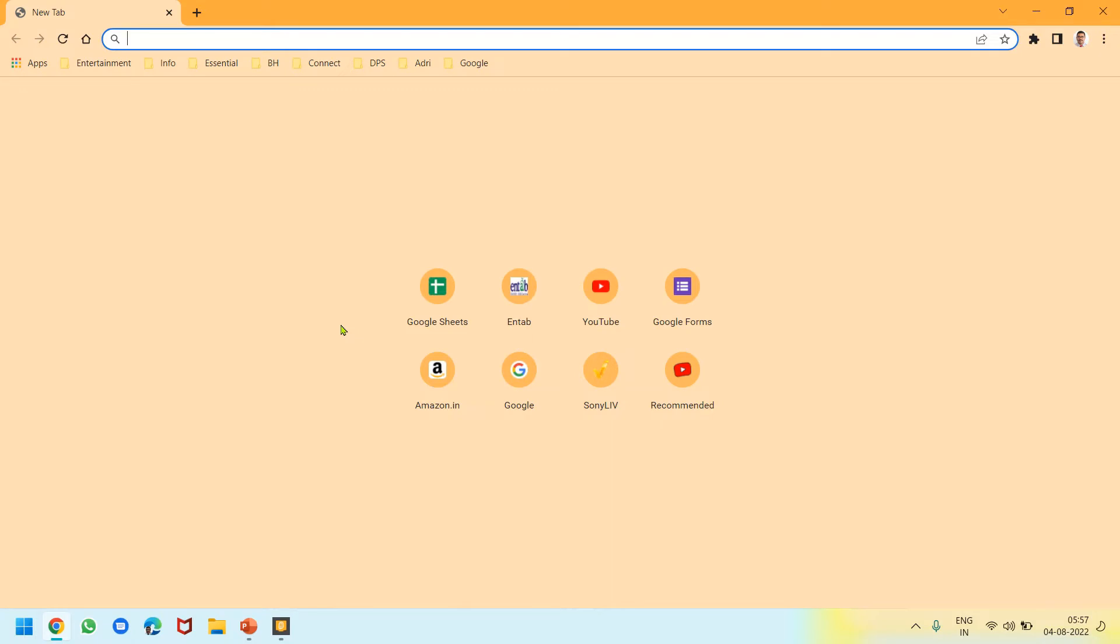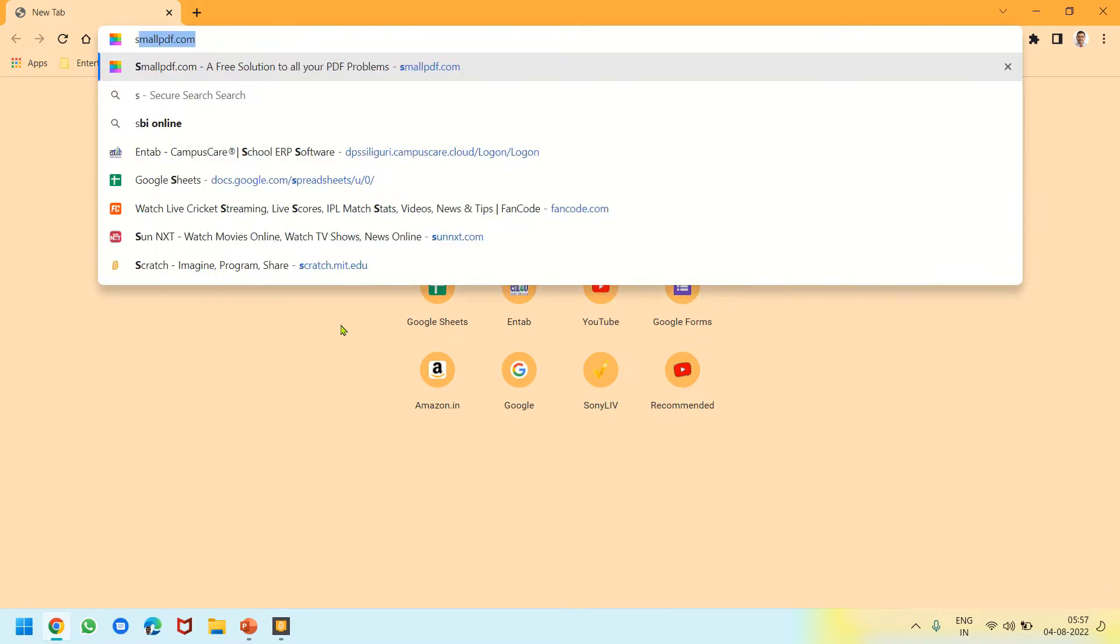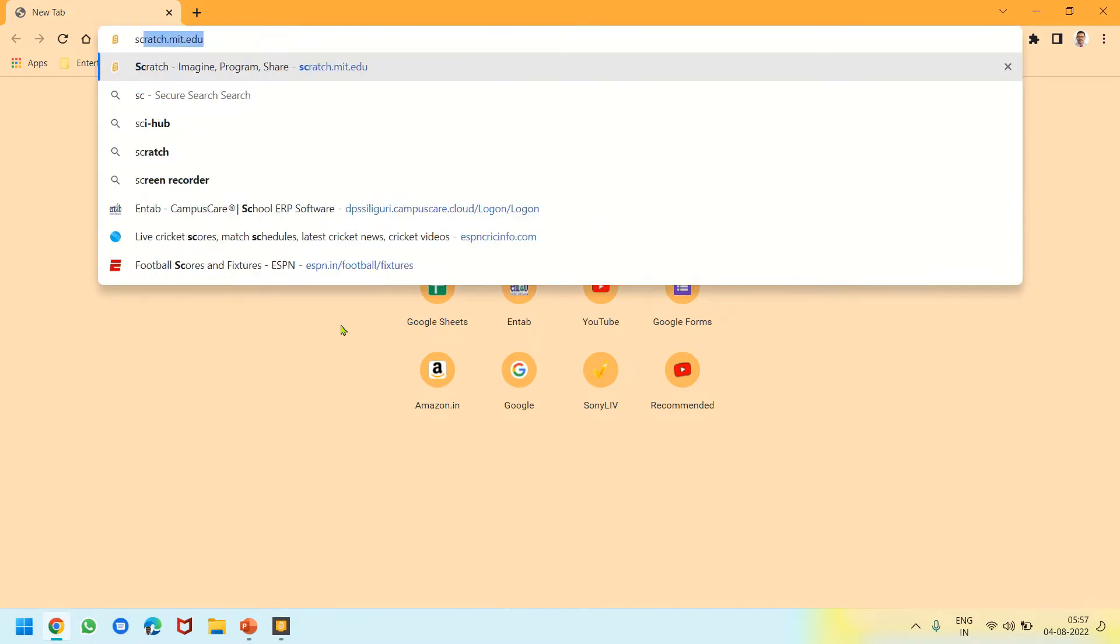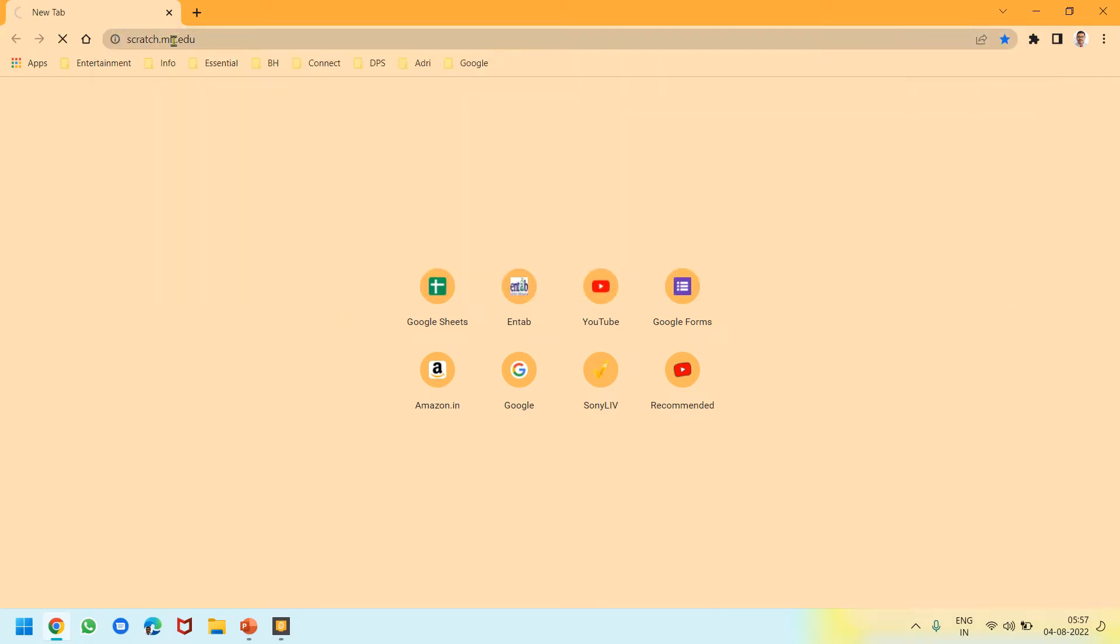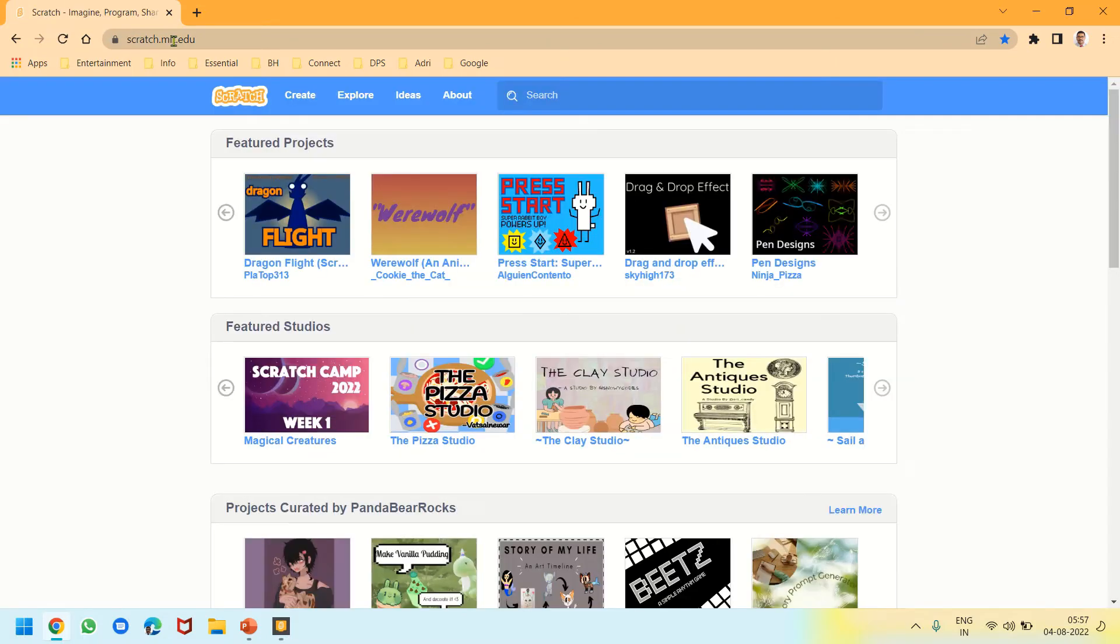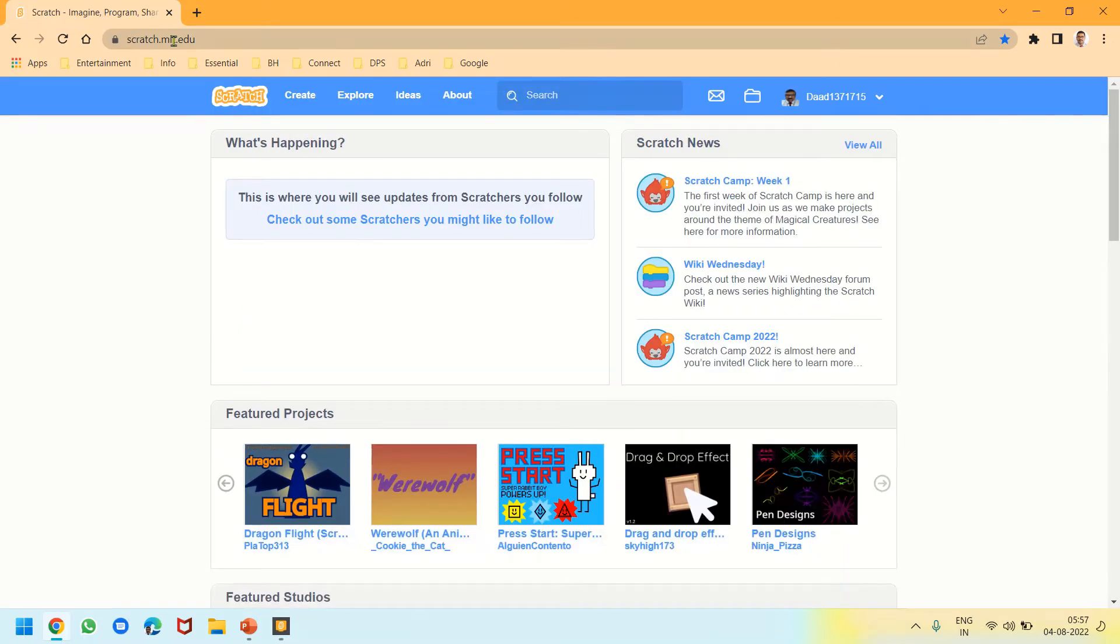Hello students, let's start the last chapter of midterm, Chapter 9: Introduction to Scratch. Now we need to get Scratch on our computers. I have opened Google Chrome and will write the URL scratch.mit.edu. When I press enter, the website for Scratch opens.